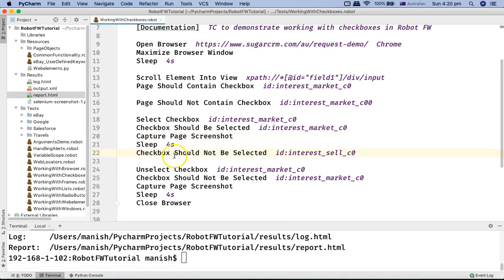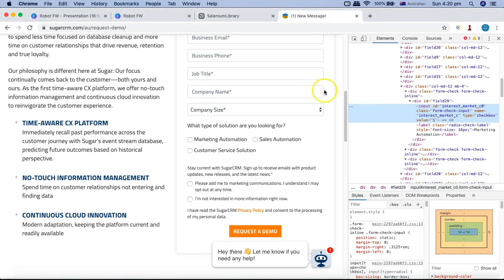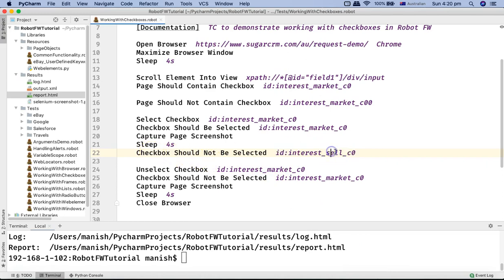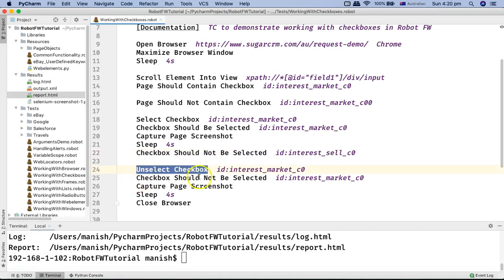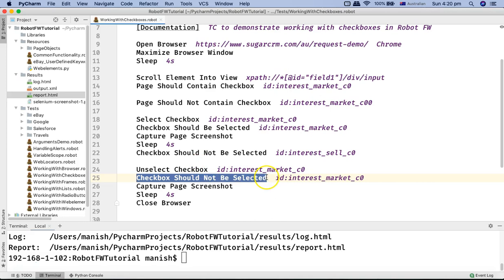Then I use the keyword checkbox should not be selected with another checkbox that is on the page but should not be selected. There are three checkboxes — I'm selecting the marketing automation checkbox and then verifying that the sales automation checkbox is not selected. I provide the locator for the sales checkbox. Then I unselect the marketing automation checkbox using unselect checkbox keyword and verify that it is not selected using checkbox should not be selected, providing the locator.